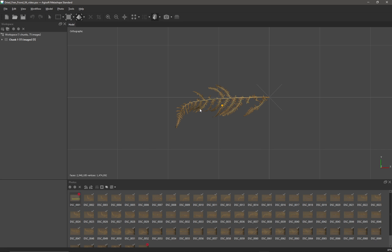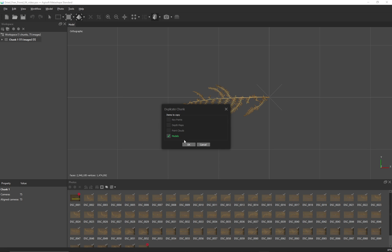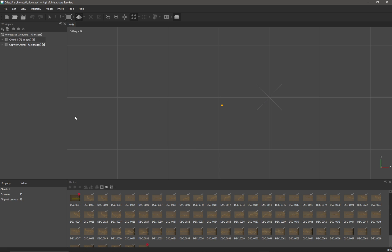In this situation, what we can potentially do is load in an object that's going to help us establish the scale. To do this, we have to kind of work with Metashape. One way to do this is to simply duplicate the existing chunk. So if I right-click on my chunk and duplicate it—I don't need any information in this; all I want is for Metashape to think that this new chunk is actually aligned with the original chunk.